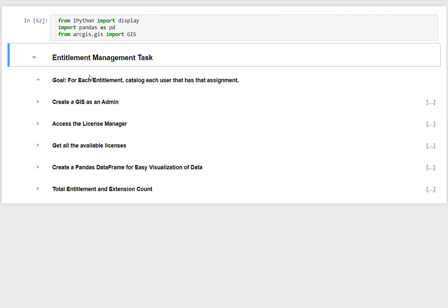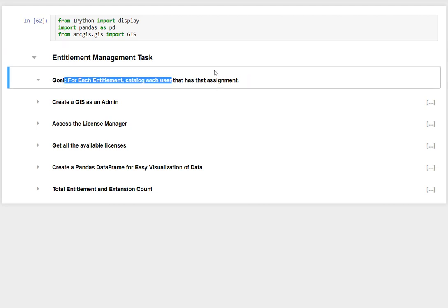The goal here is that for each entitlement, we're going to catalog the user that has been assigned. The question specifically that we were asked was, do I have to parse through all my users to pull the entitlements? I misspoke during that session, so I wanted to correct it. The answer is no.